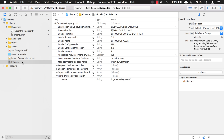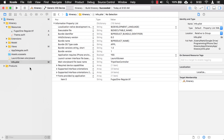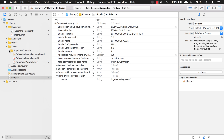It looks like we have everything set up. Let's just build it and make sure it builds. Now let's actually use this new font. Where we want it is in the cell when we run the application, so let's look at the storyboard to see what it looks like right now.